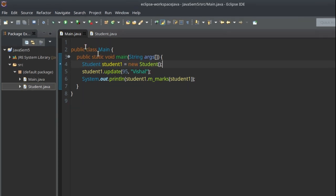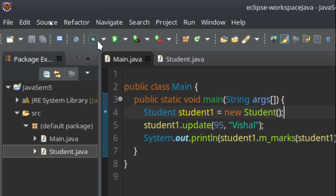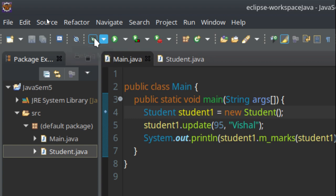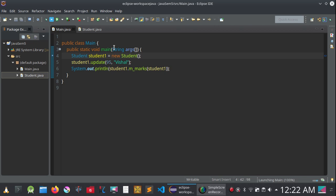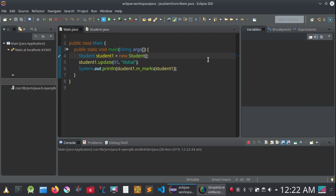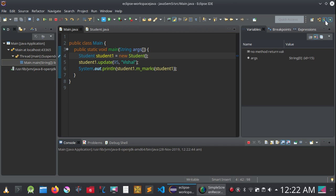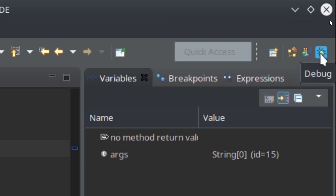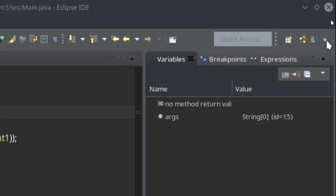Now you will see an insect icon in the toolbar that says Debug Main. Click on it to start the debugging process. After clicking, it will go into the debug perspective. There are two perspectives: the Java perspective and the debug perspective. Once you are in a perspective you are doing that particular task — so now we are in the debugging perspective, meaning we are actively debugging.